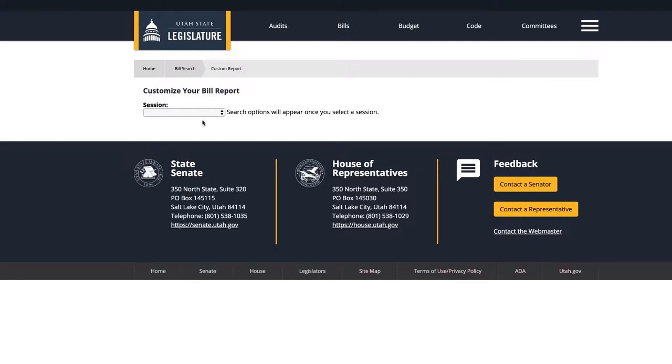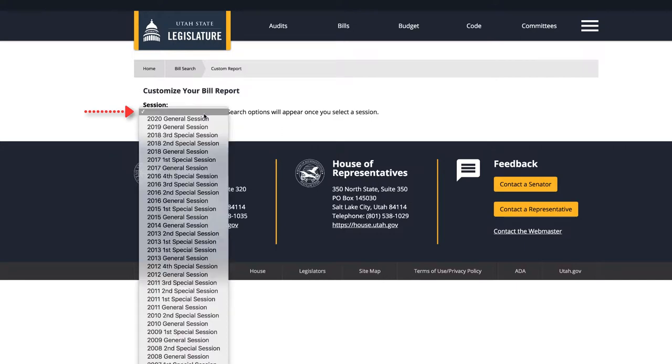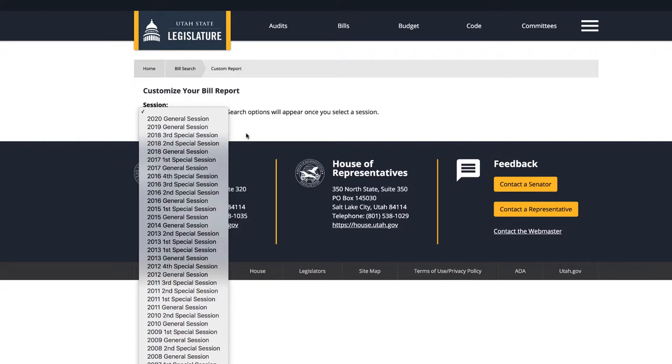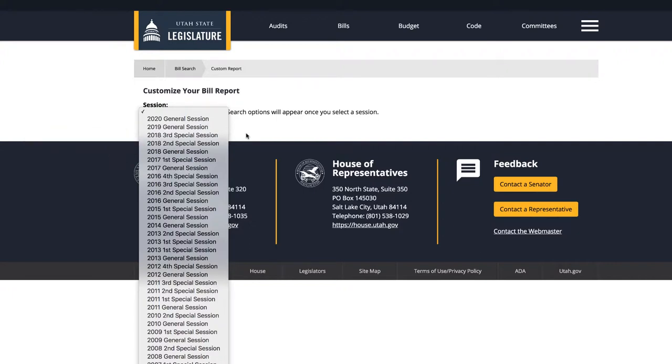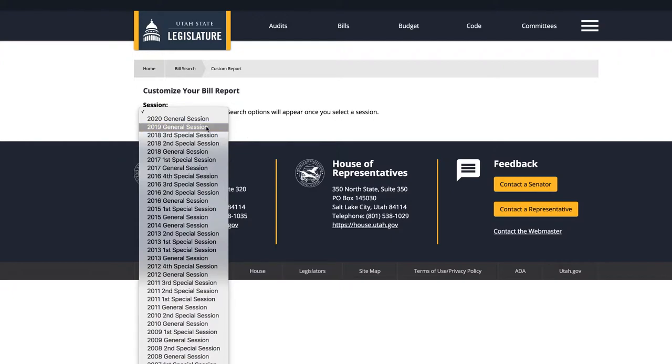To do this, start by clicking the dropdown arrow under Session at the top of the page. Then you'll need to select a legislative year and session type. For example, are you looking for legislation from a specific year? Are you looking for legislation from a general or a special session? Let's say that we are interested in legislation from the 2019 general session. So let's click that option.